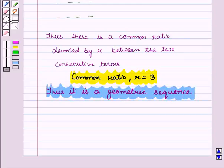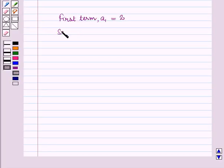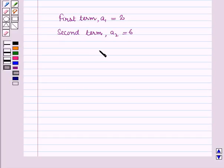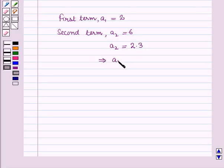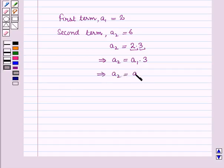Now, let us establish a pattern in the sequence which will give us the explicit formula. We have the first term a1 is equal to 2. Then the second term a2 is equal to 6, and it can be written as a2 is equal to 2 into 3. Now, we know that the first term a1 is equal to 2, so here we can write 2 as a1. We also know that the common ratio r is 3, so a2 is equal to a1 into r.